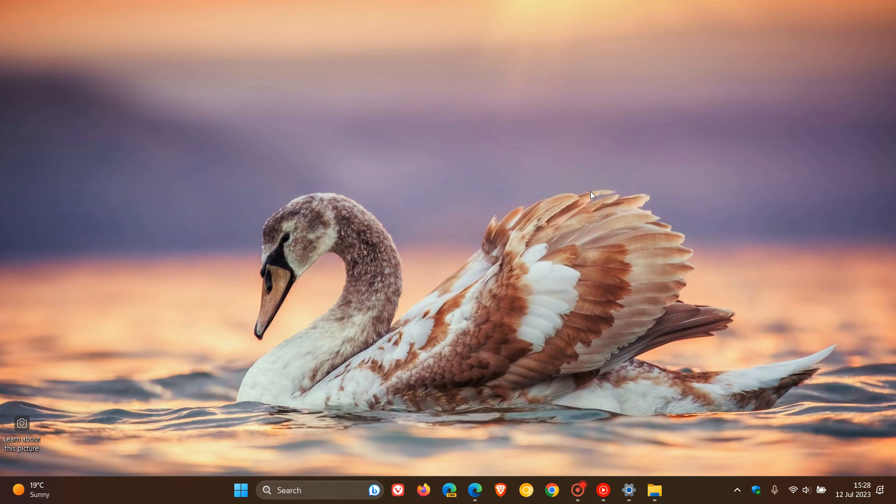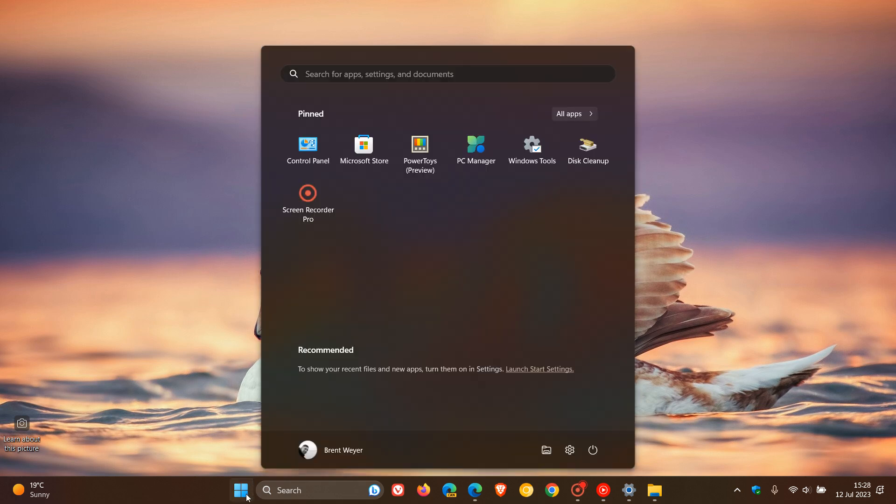And what it does is it customizes the Windows 11 start menu, the taskbar, the file explorer, the system tray, to look very similar visually to Windows 10, as an example.